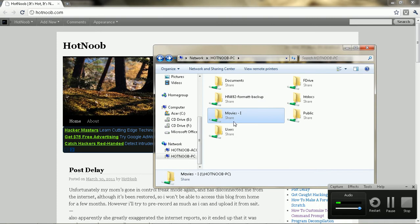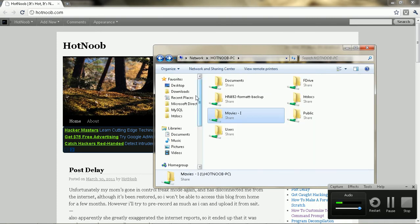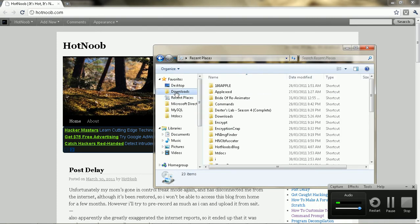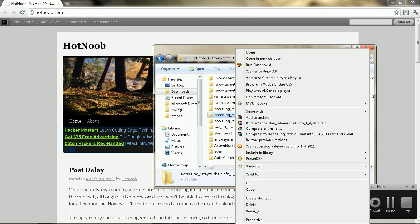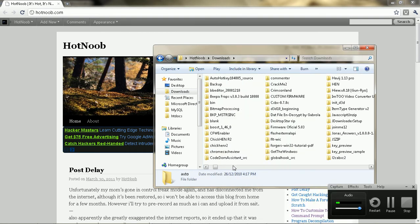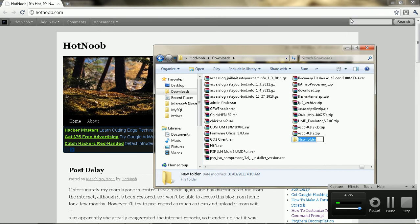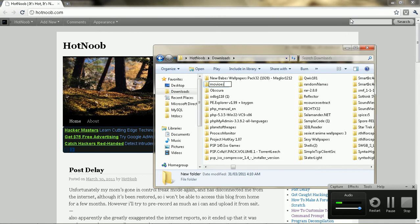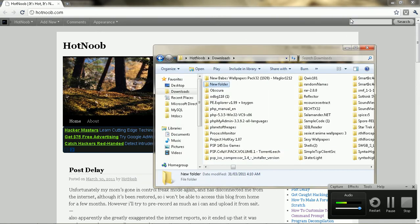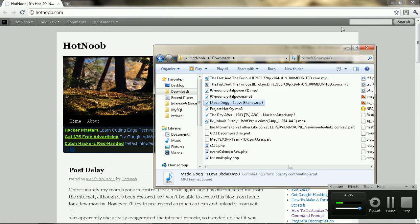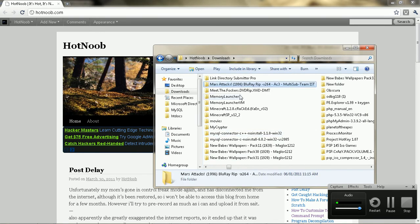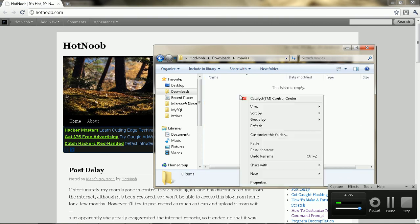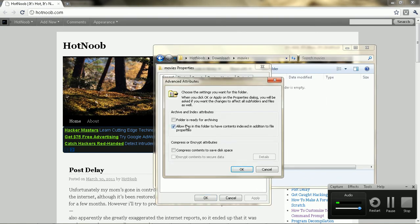I'm just going to go here. I could just do it in that folder. So you go to properties, and then you go to advanced, and make sure indexing is turned off.